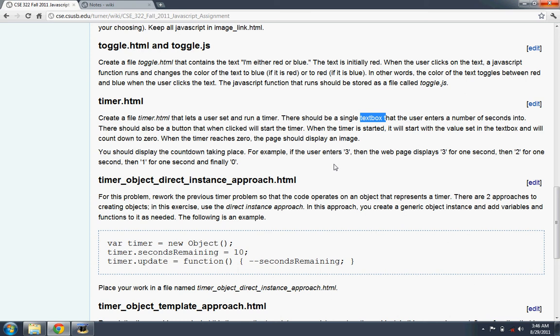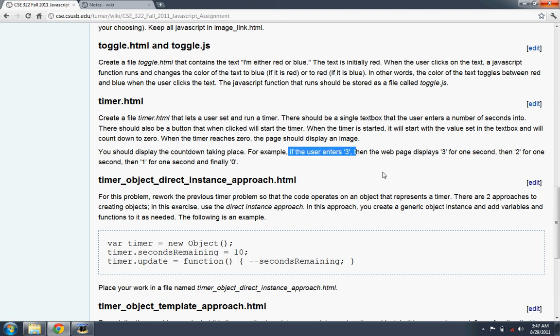When the counter reaches zero, then an image is made visible on the page. And we should be able to see the counting down as the timer runs. So if the user enters three, then the web page displays three, then two, then one, then zero, and then the image appears.